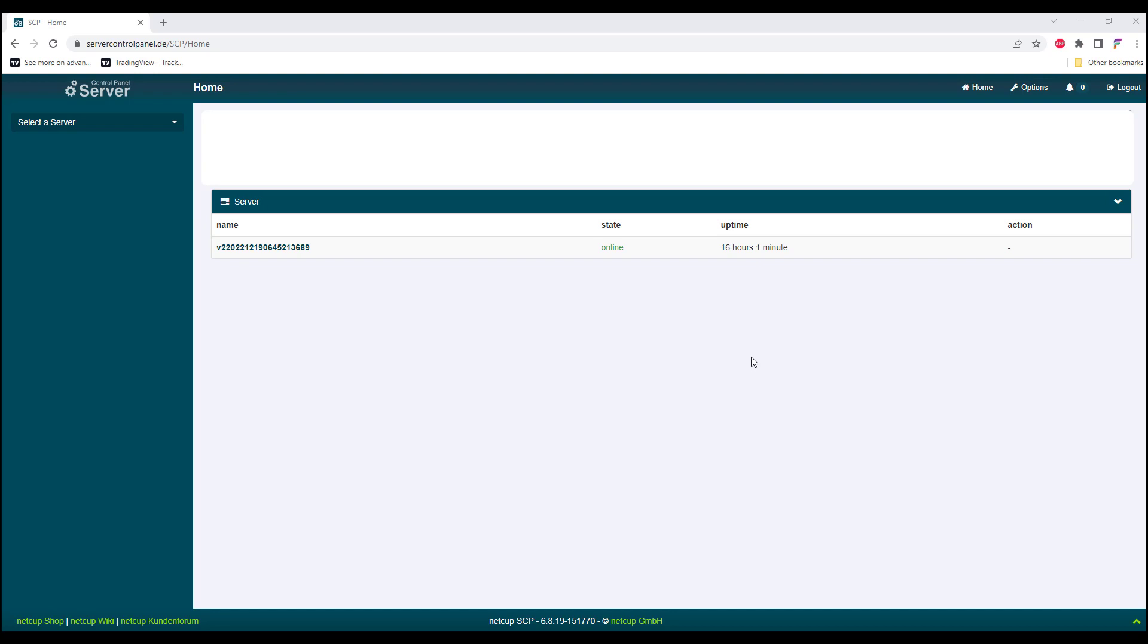If you want to install Windows, it's still possible. On the first step, you'll need to log into your server control panel and choose the VPS that you want to convert to a Windows OS.